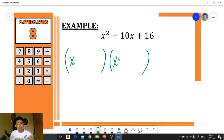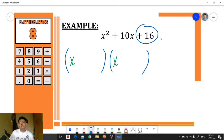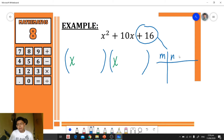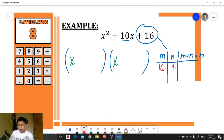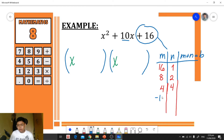Now we focus on the last term, positive 16. We need to find the factors of 16, labeled m and n, such that their sum equals the middle term. The factor pairs of 16 are: 16 and 1, 8 and 2, 4 and 4, as well as negative 16 and negative 1, negative 8 and negative 2, and negative 4 and negative 4.